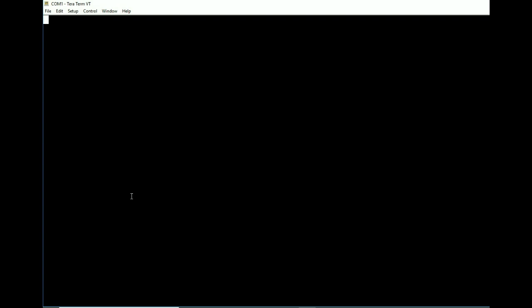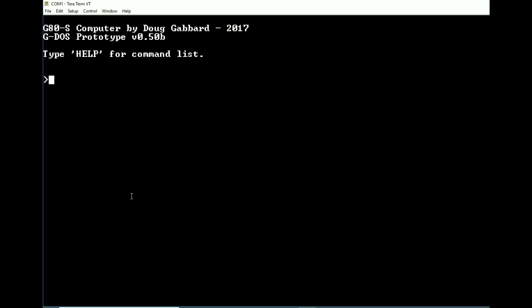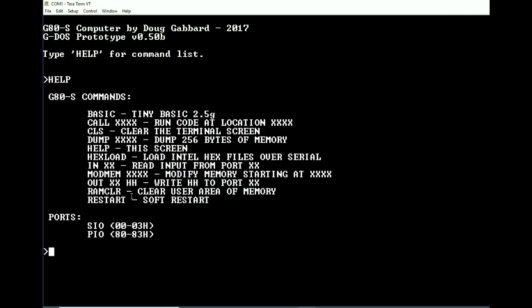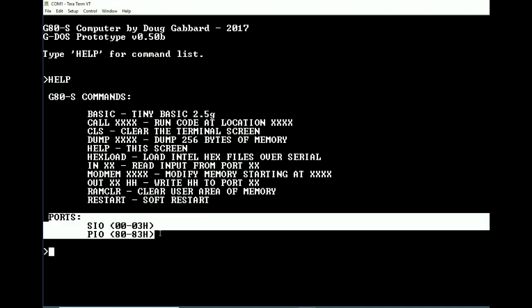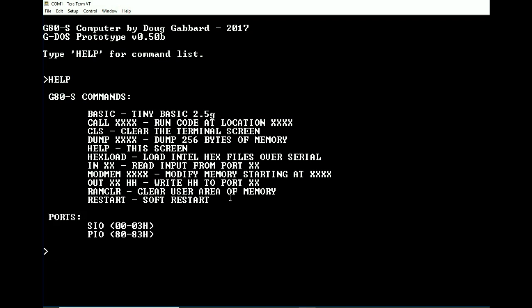So we're going to go ahead and reboot the system here. And as you can see it's GDOS prototype version 0.50 beta. We also have the help function there. So we're going to type help. And one of the things that you immediately notice is obviously TinyBasic has been updated to 2.5G as well as we have this information here outlining the ports.